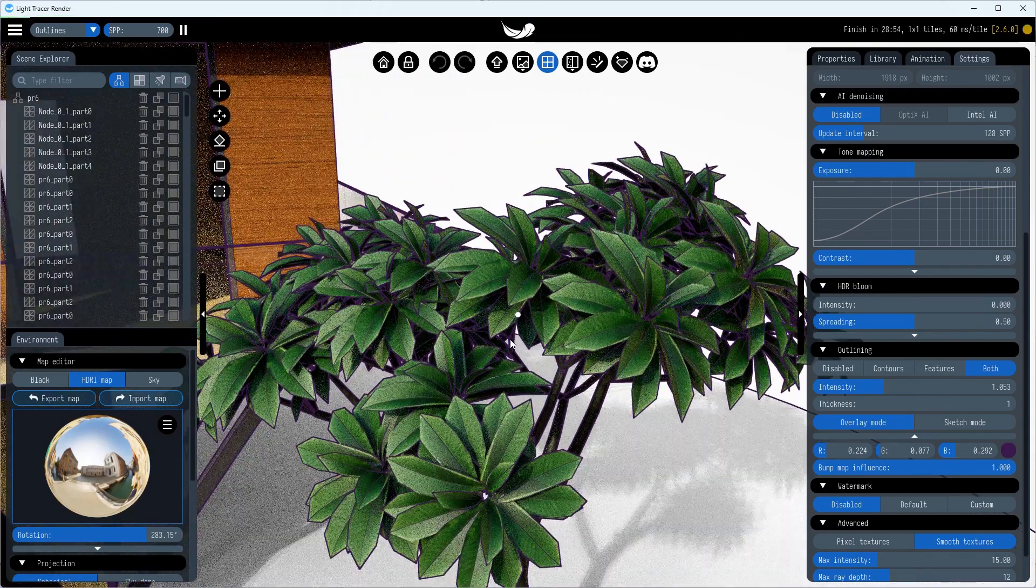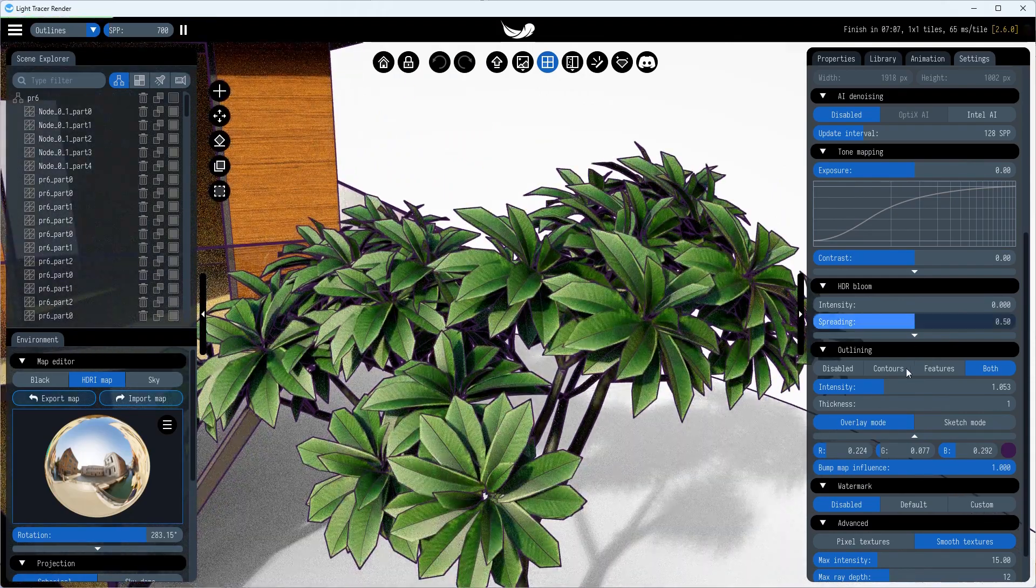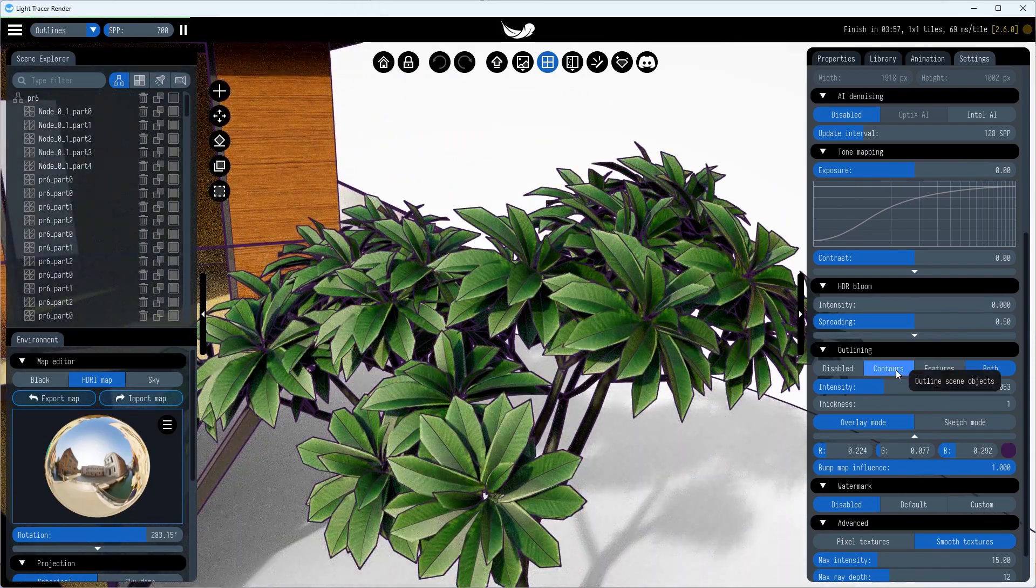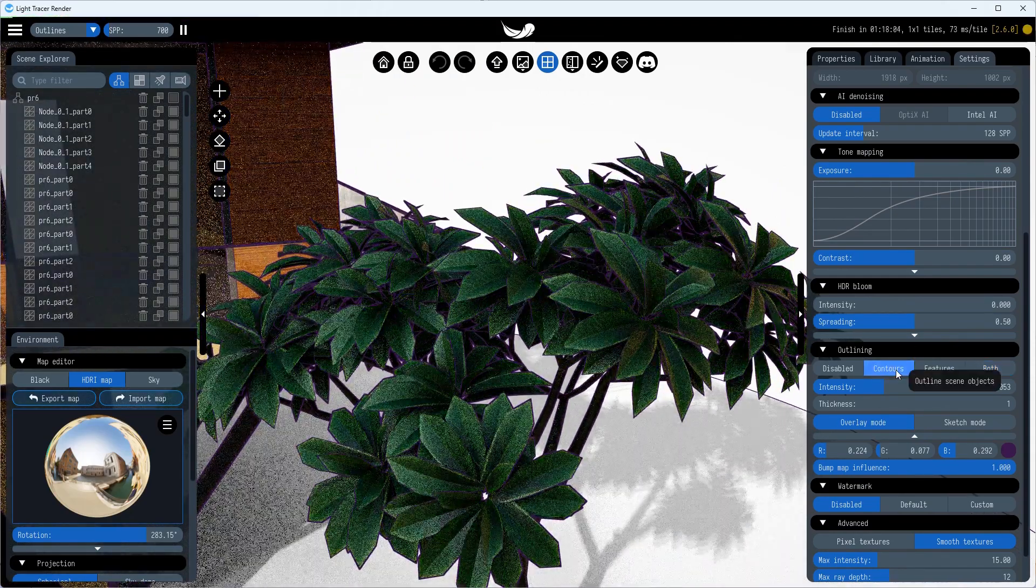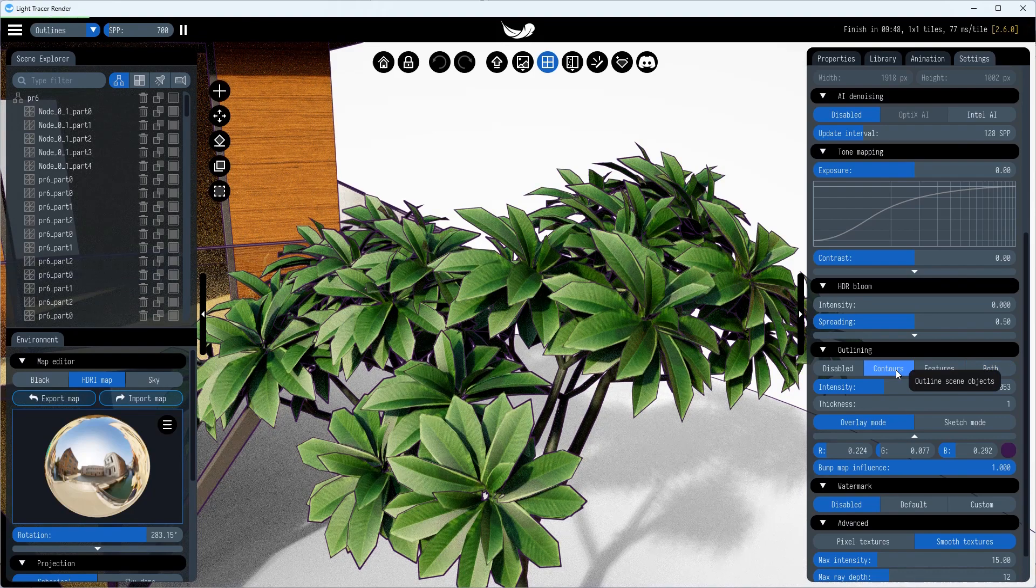Additionally, you can choose between drawing only silhouettes, outlining model creases, or both.